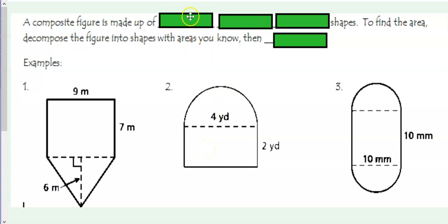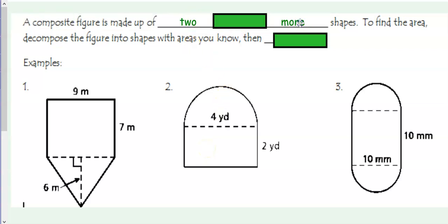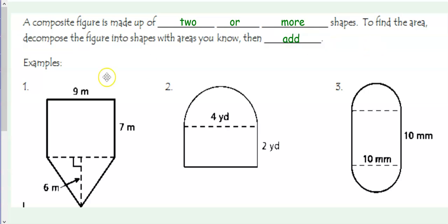A composite figure is made up of two or more shapes. To find the area, decompose the figure into shapes with areas that you know, and then add.